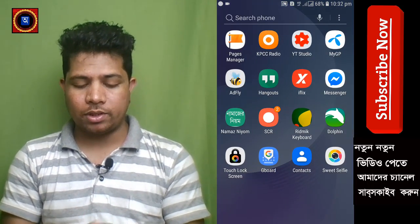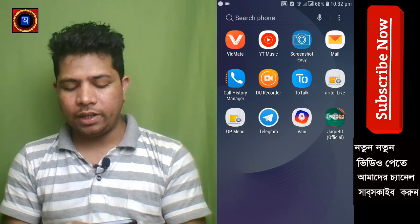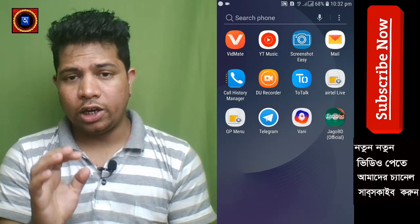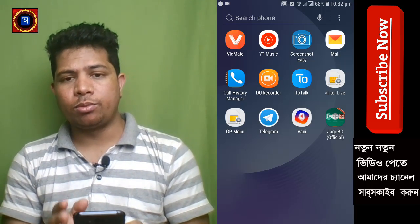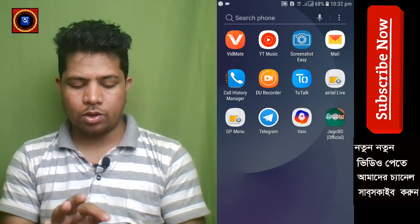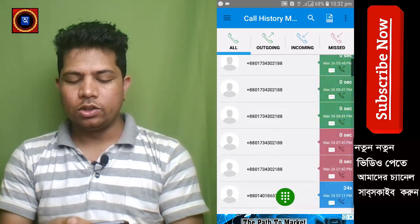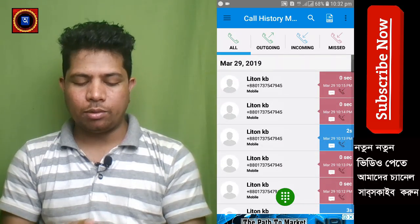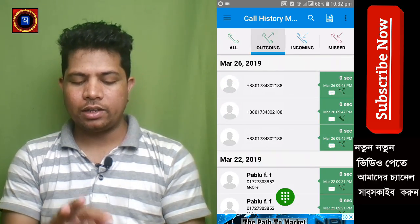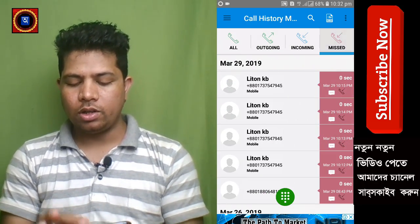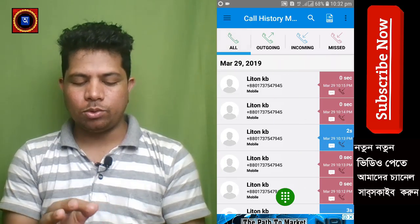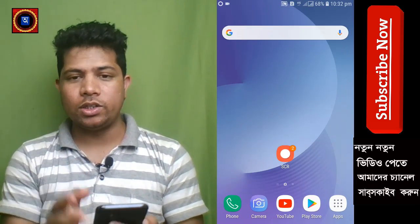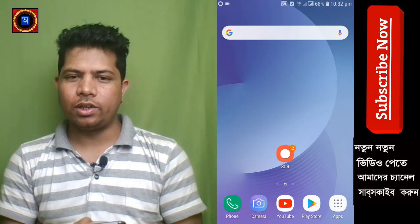We can install it, so we can delete the call — receive call, miss call. We can click on the call history and delete the call.